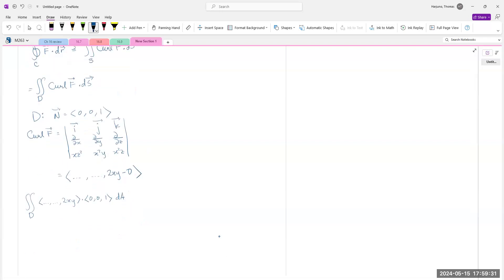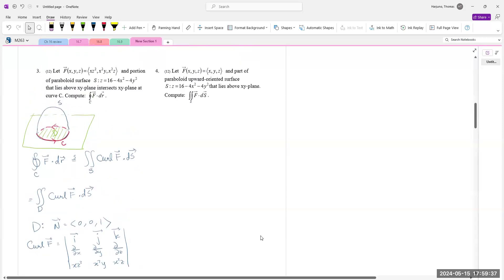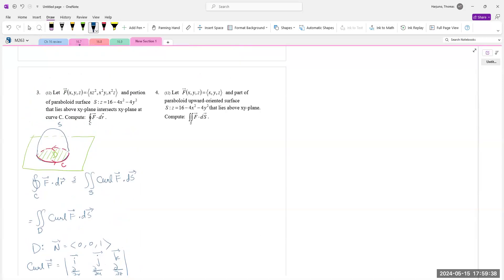Converting to polar: when z = 0, we get 16 minus 4r² = 0, so the radius is 2. The integral becomes an integral from 0 to 2π and 0 to 2 in polar coordinates.